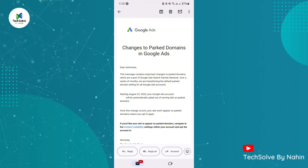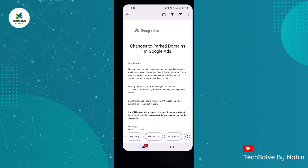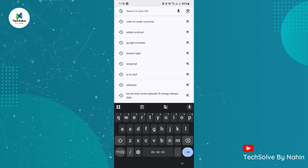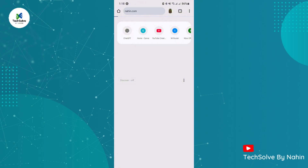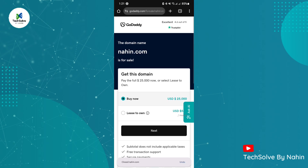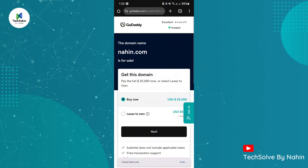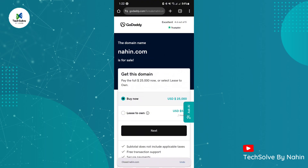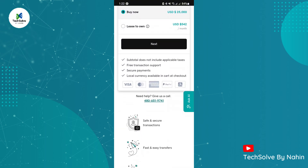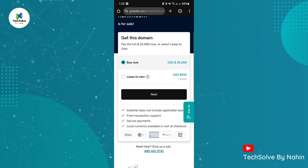Now, what is a parked domain? A parked domain is a domain name that has been registered but does not have any real content or an active website. For example, you buy a domain name like 9.com but have not built a website yet. Instead of showing a blank page, it shows ads or a simple message like 'this domain is for sale.' As you can see in the video, this is a parked domain.